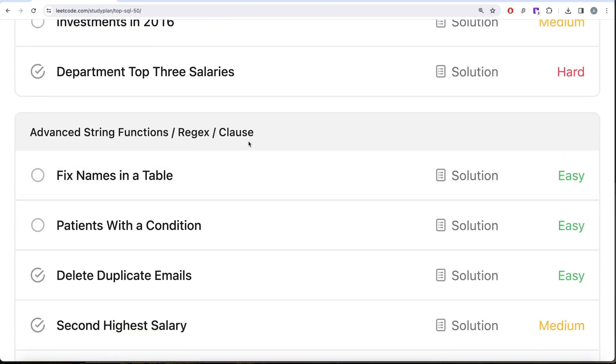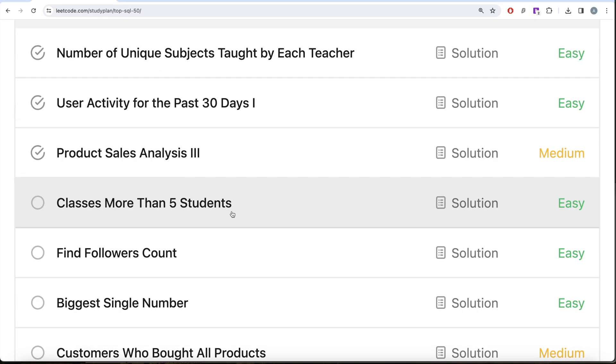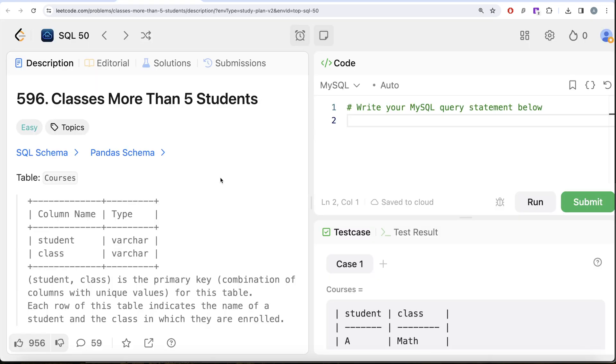In this video we're going to solve a question called Classes More Than Five Students and try to learn from it. This is the 26th video of this series.